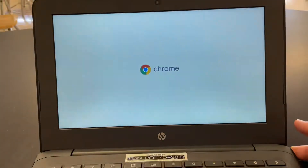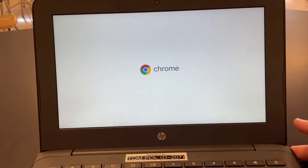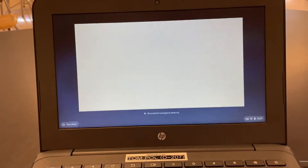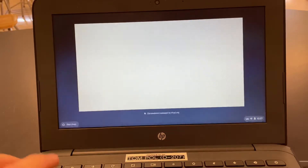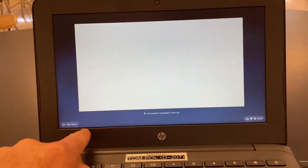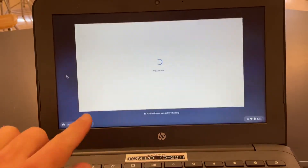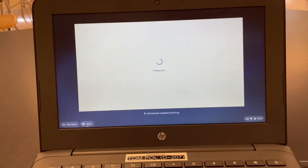Be patient and just hold on. What we're looking for is down here — it's going to say 'Apps.' Once it gets all loaded, down here where it says 'Apps,' we're going to click that.